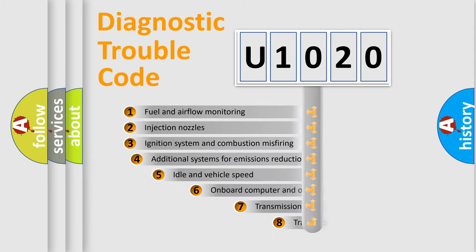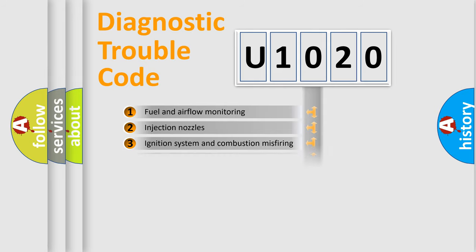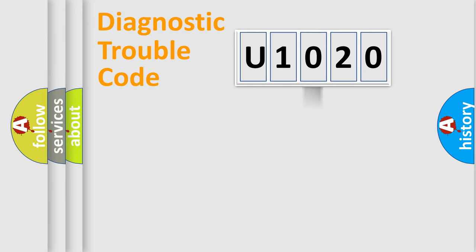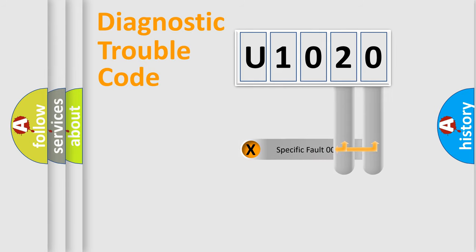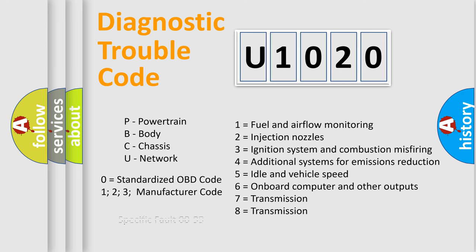The third character specifies a subset of errors. The distribution shown is valid only for the standardized DTC code. Only the last two characters define the specific fault of the group. Let's not forget that such a division is valid only if the second character code is expressed by the number zero.